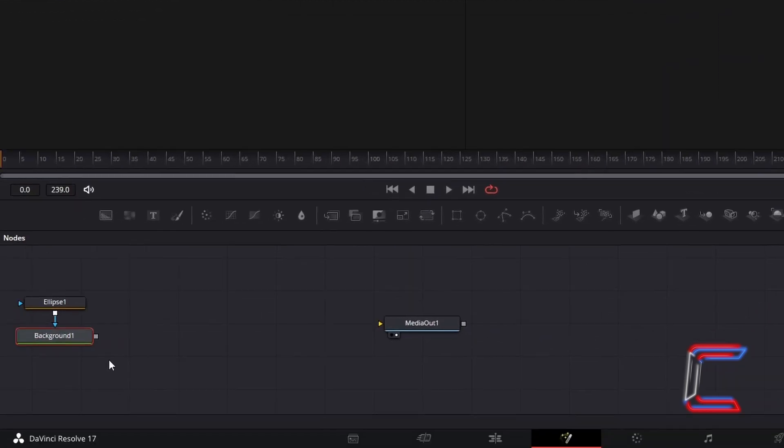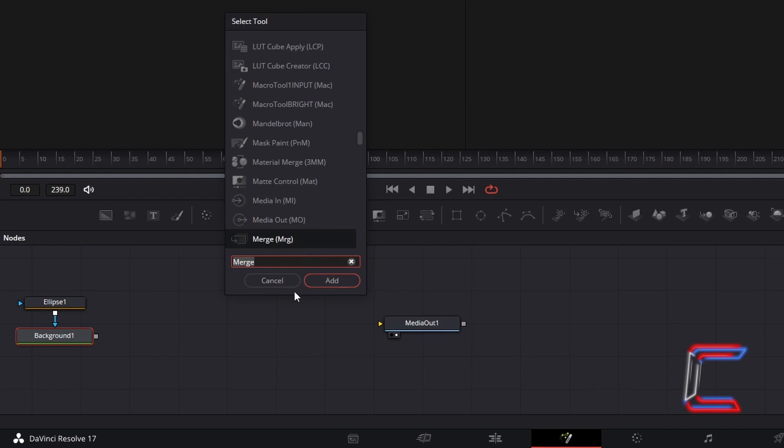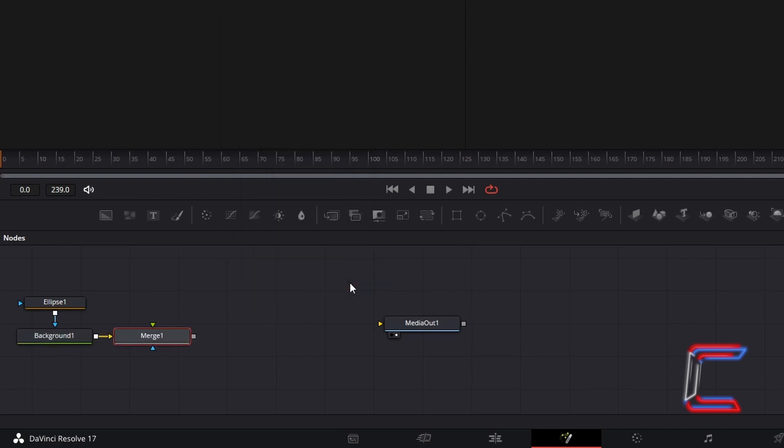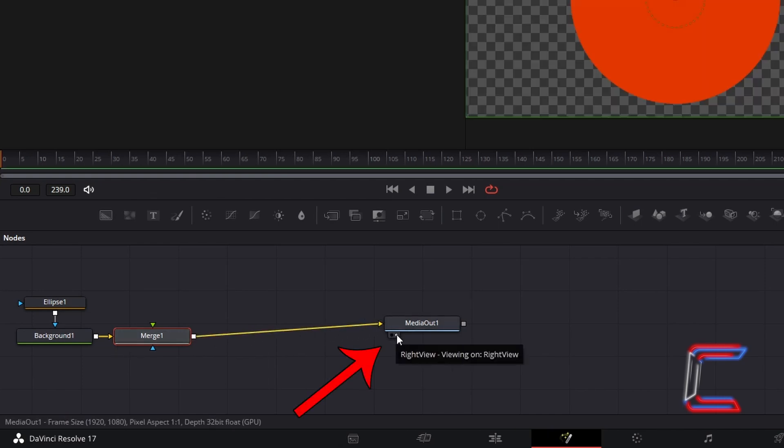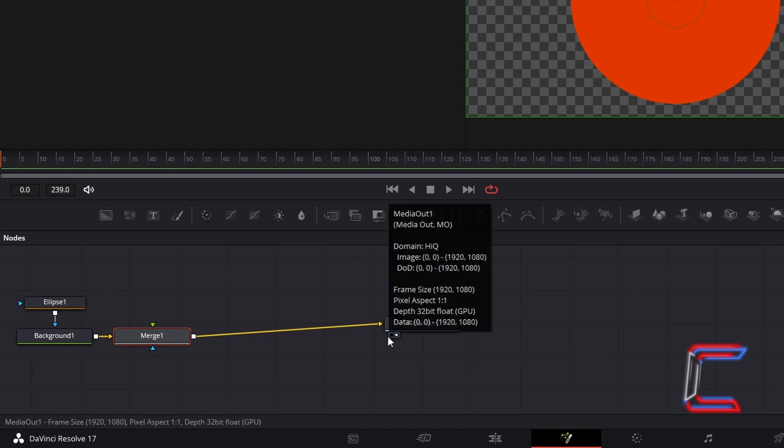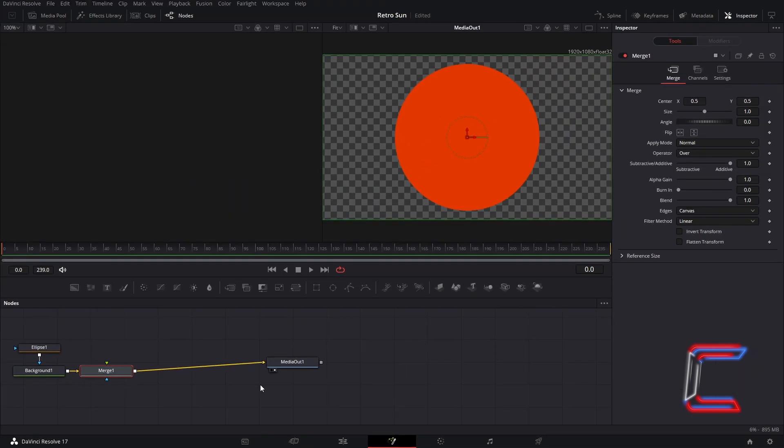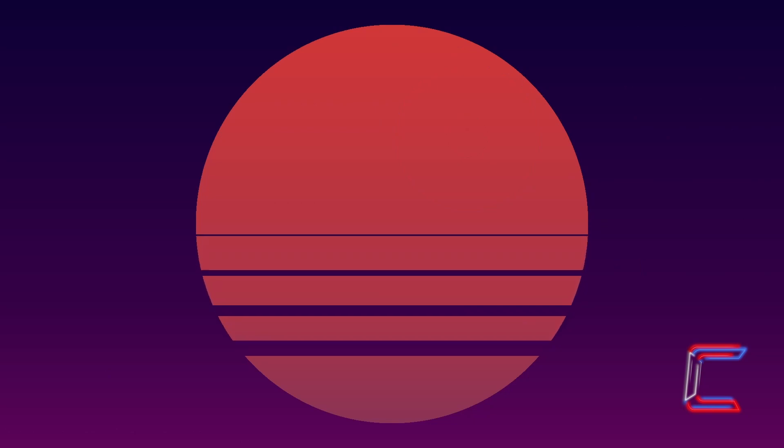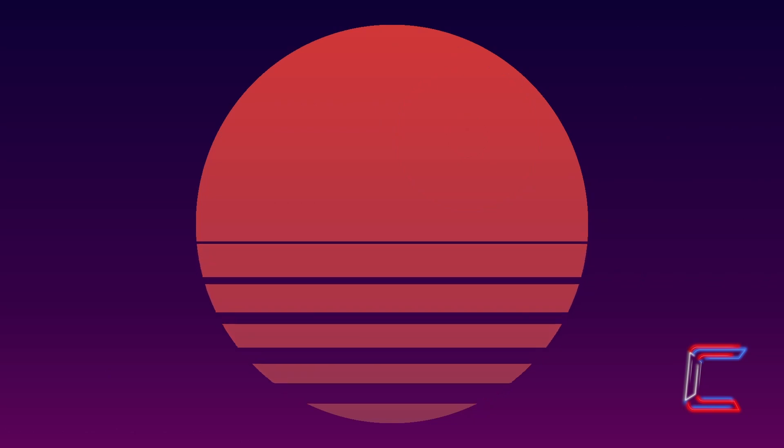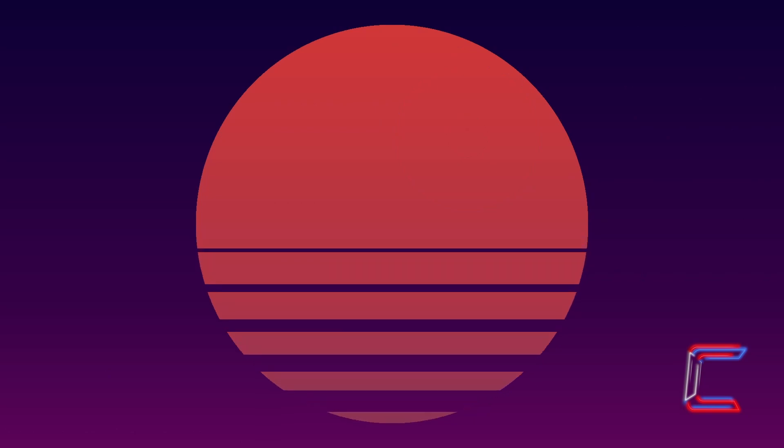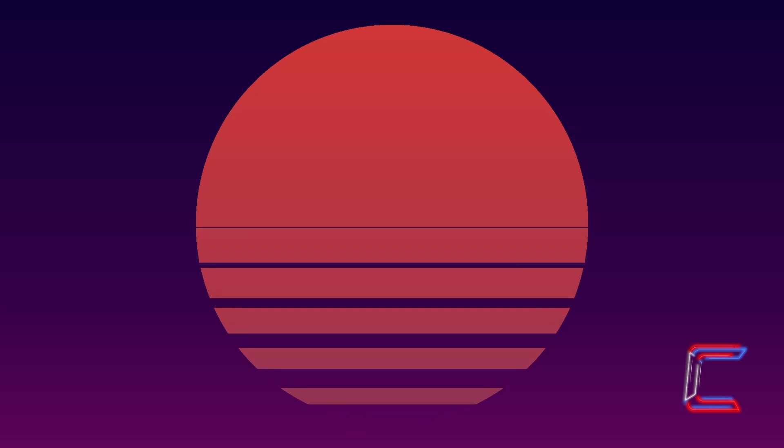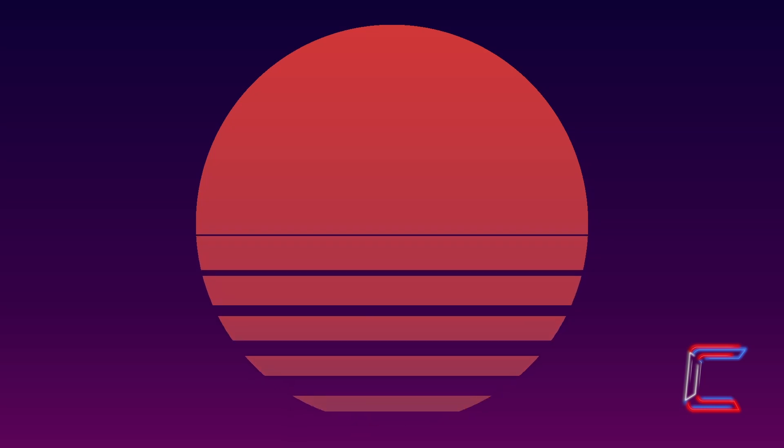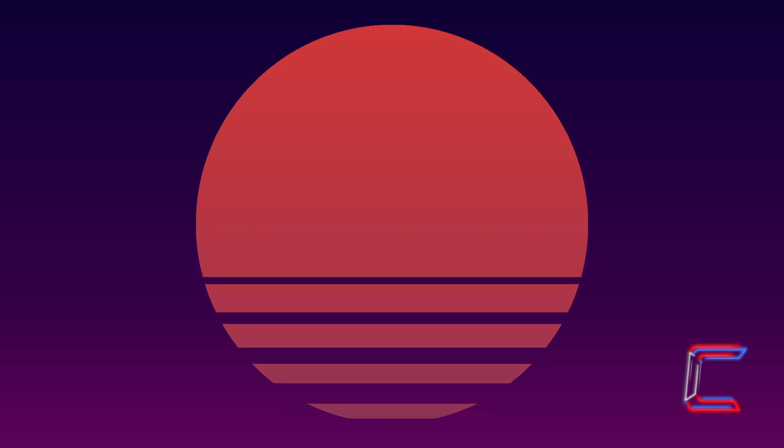With your Background 1 node still selected, hold in Shift and press Space again, and go to Select the Merge tool. Connect Merge 1 to Media Out 1. Click on either the left or right view icons underneath Media Out 1 to see a preview of your retro sun above your Fusion timeline. We will use the Merge node to connect the sun to the rectangle shapes which appear in the middle and slowly glide down towards the bottom of the screen.